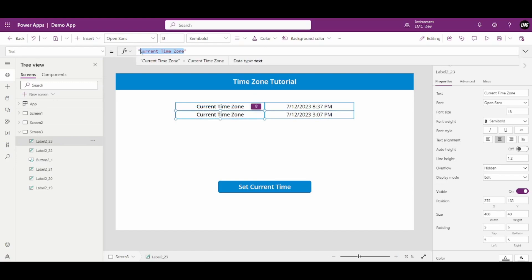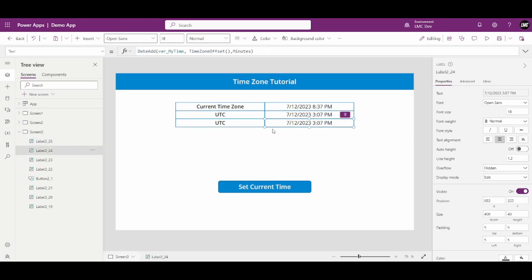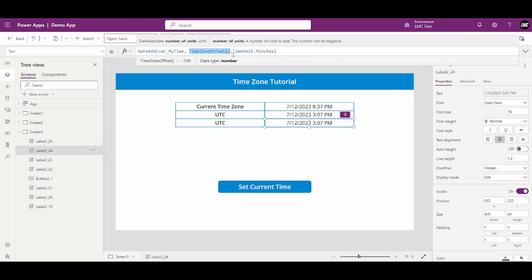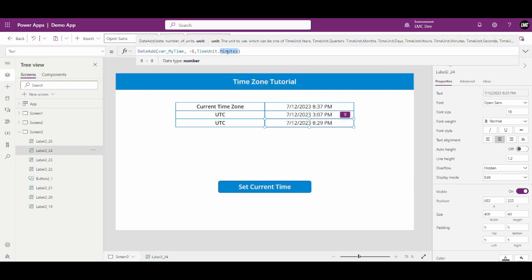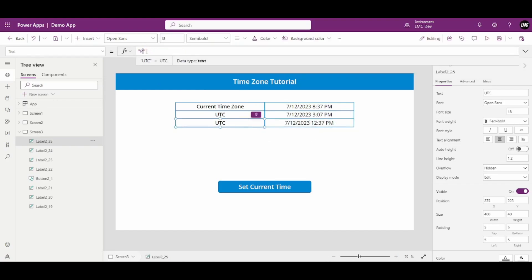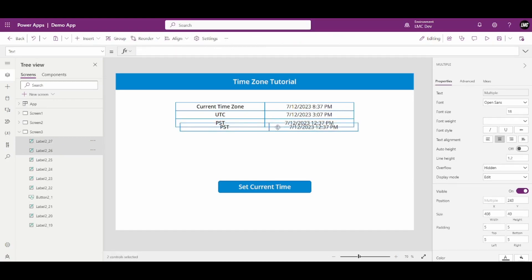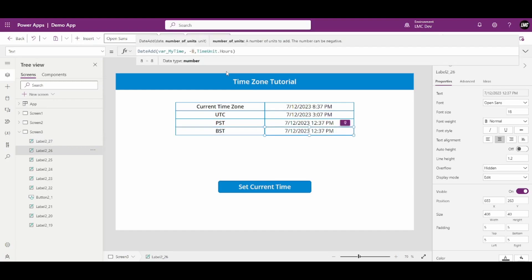Now that I have UTC, getting any other time zone is simple. For PST — minus 8 hours — I use DateAdd(utcTime, -8, TimeUnit.Hours). I get the PST time zone value. For BST — British Summer Time — it is UTC plus 1, so I use 1 instead of minus 8.